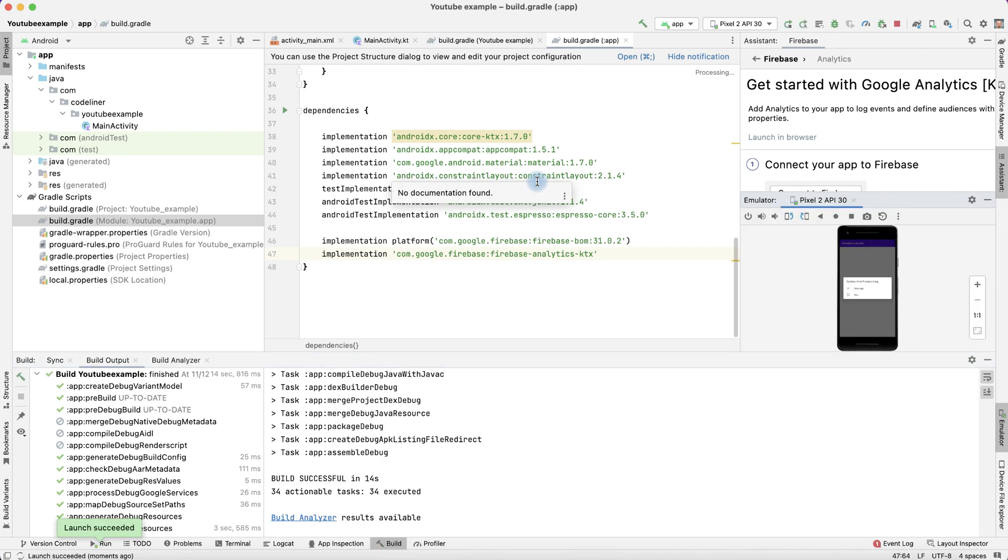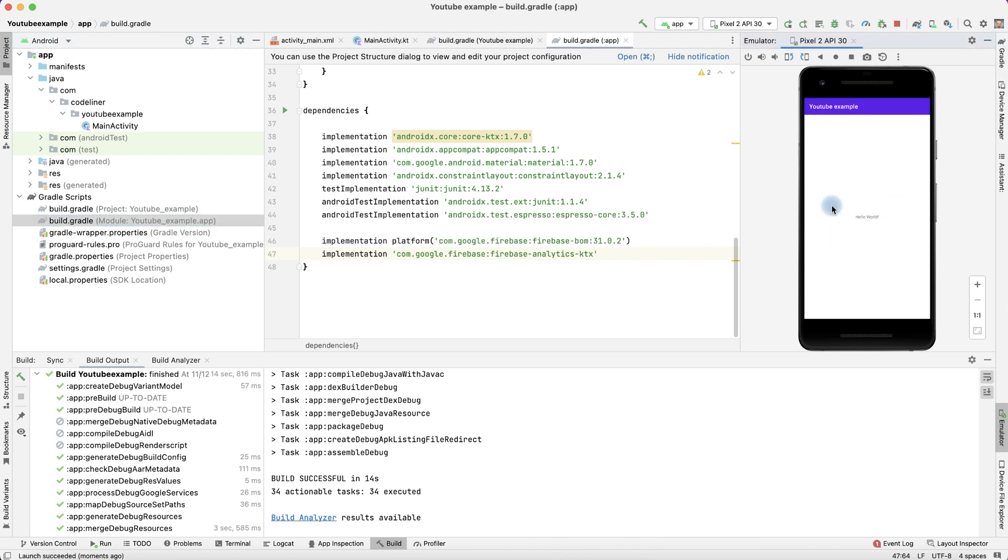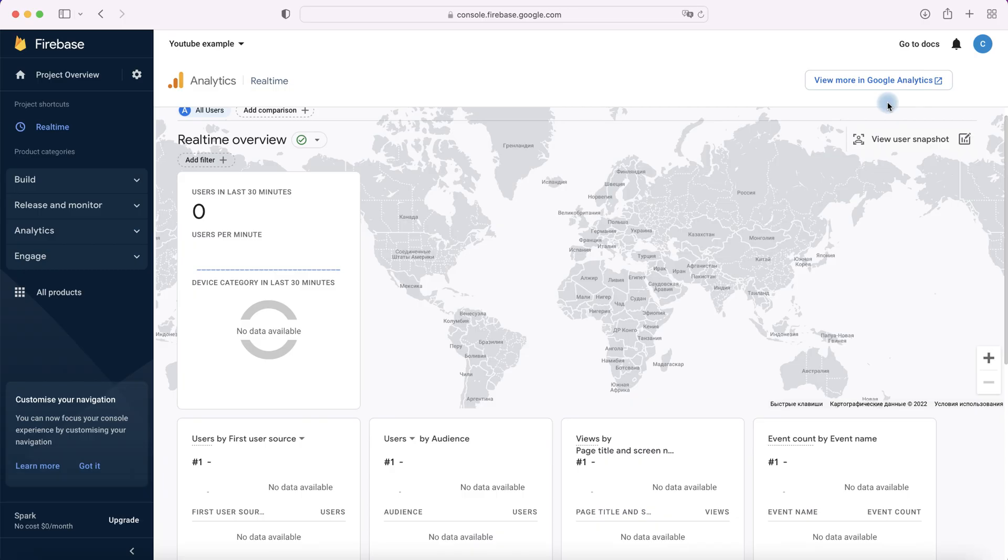Run application to check how our Firebase works. Emulator is running. We see our sample application. We run it.